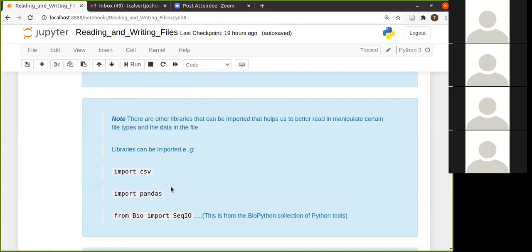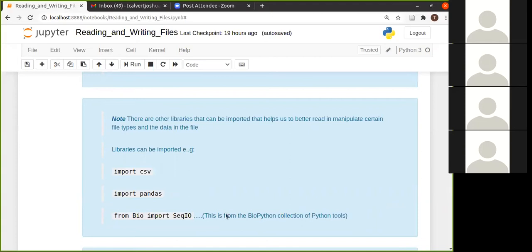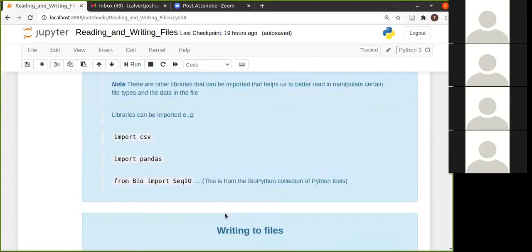And so there's this import bio from bio, which is your bio Python, import sec.io, and there are plenty of other libraries. It's basically a set of a whole bunch of libraries that can be used with Python.